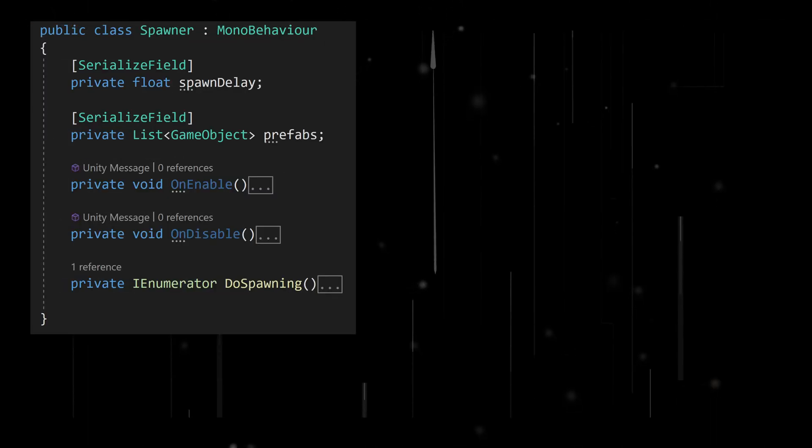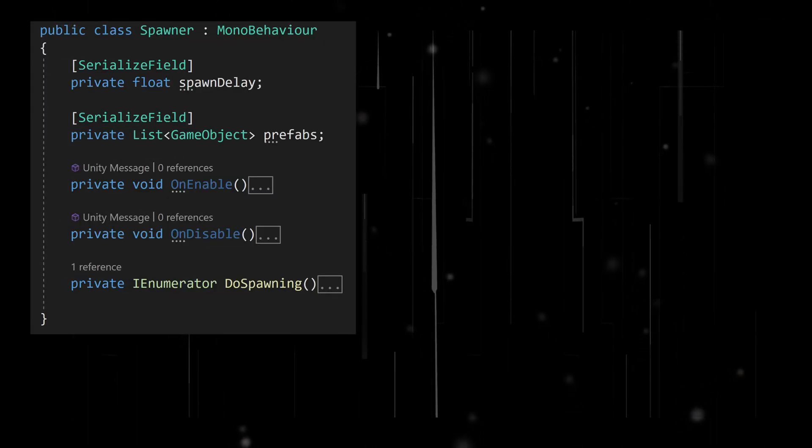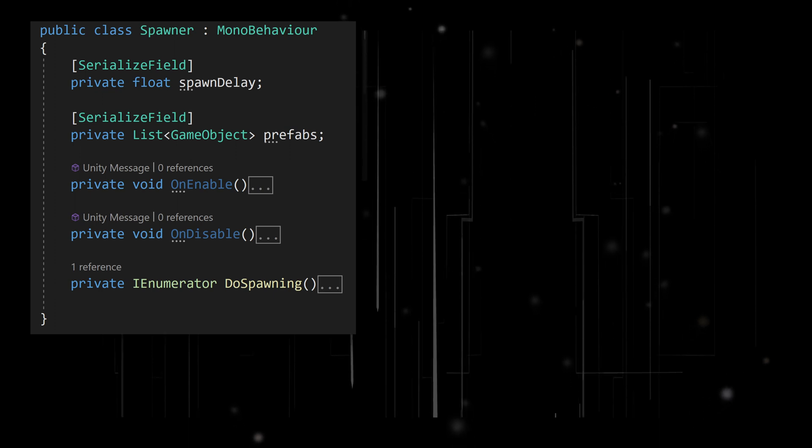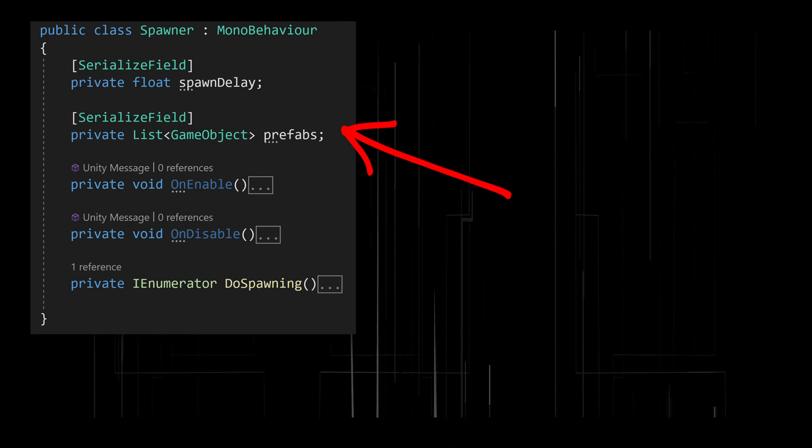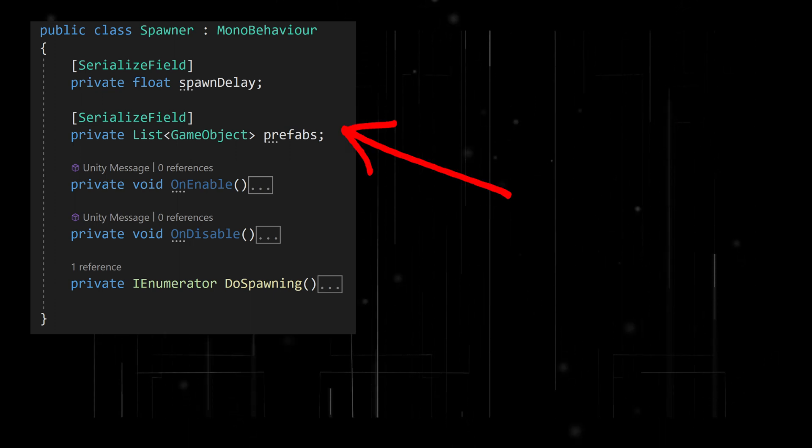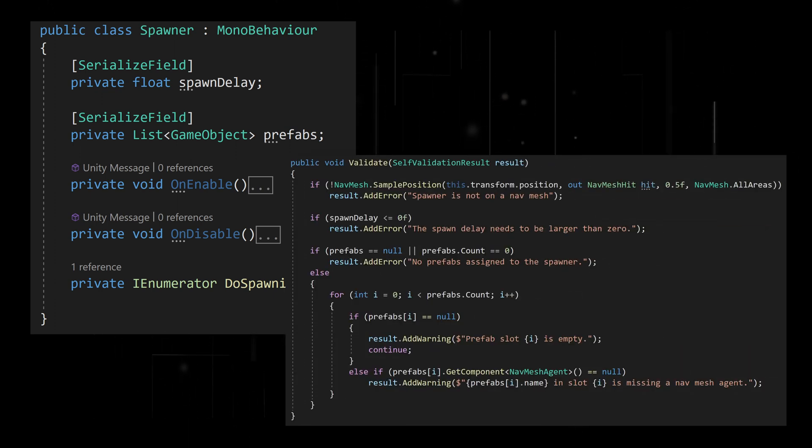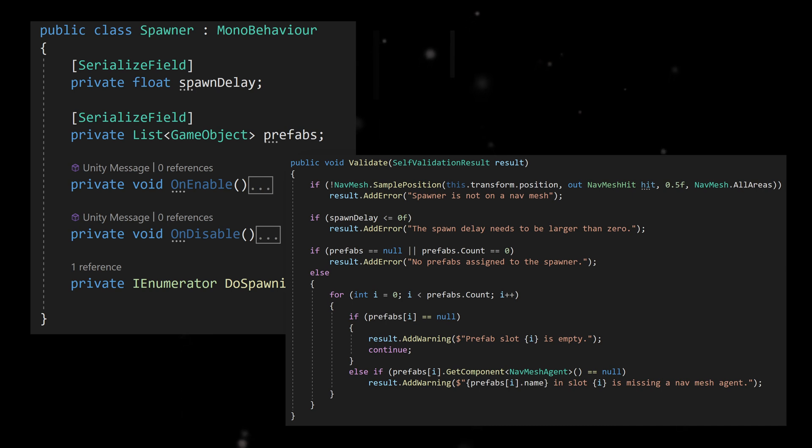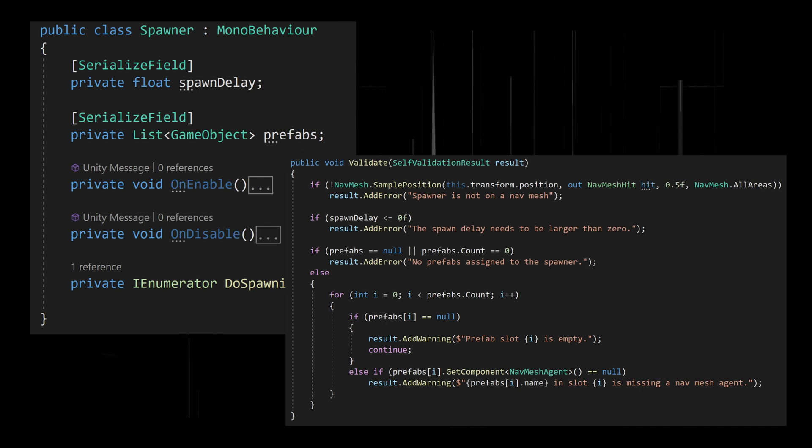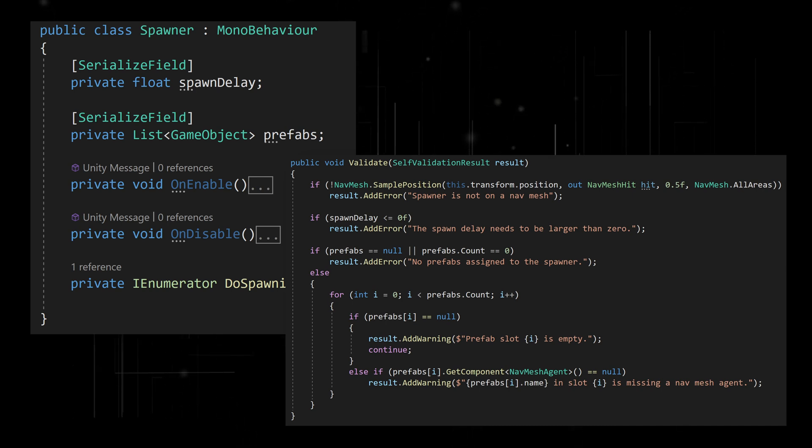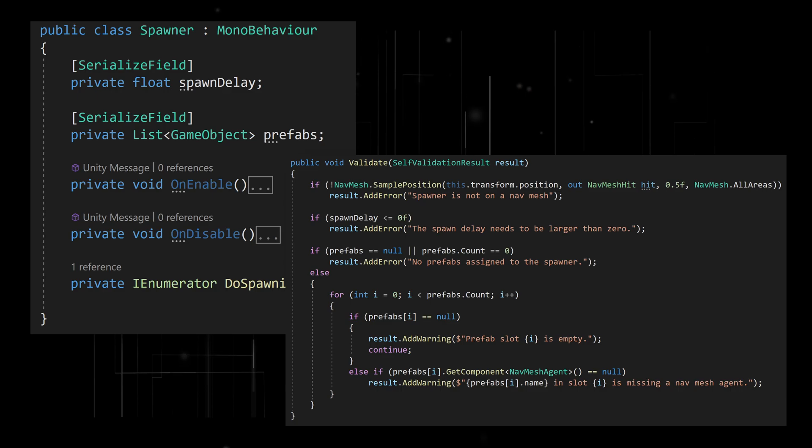Or maybe you want to conveniently and easily validate private members of a class. That's where the iSelfValidator interface comes in. It brings all the power and usefulness of OdinValidator into any custom class with ease and convenience.